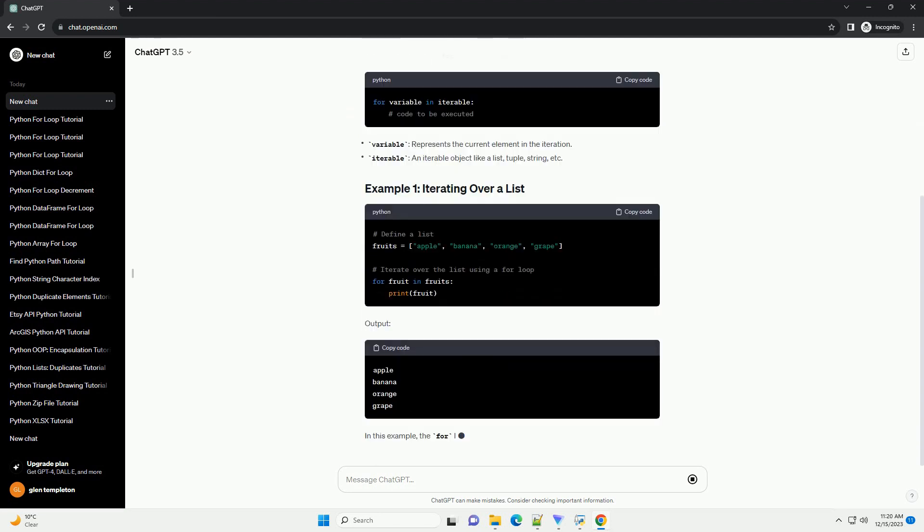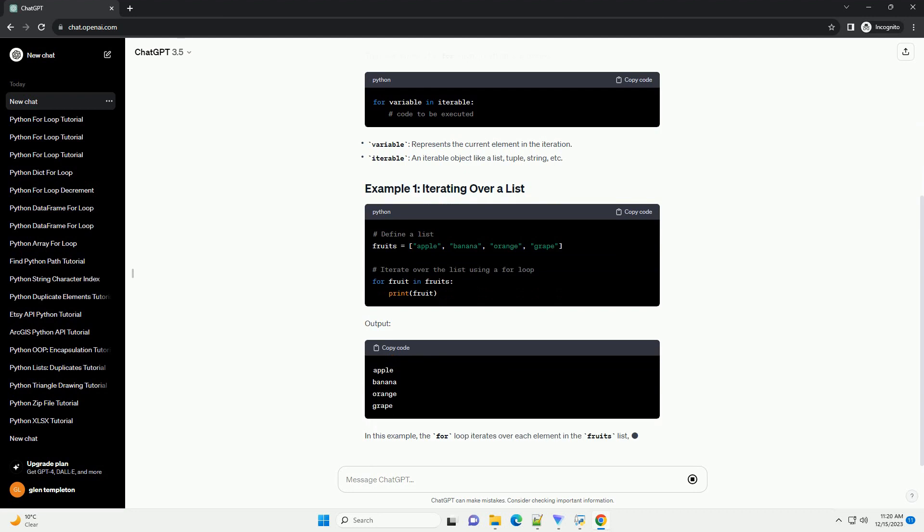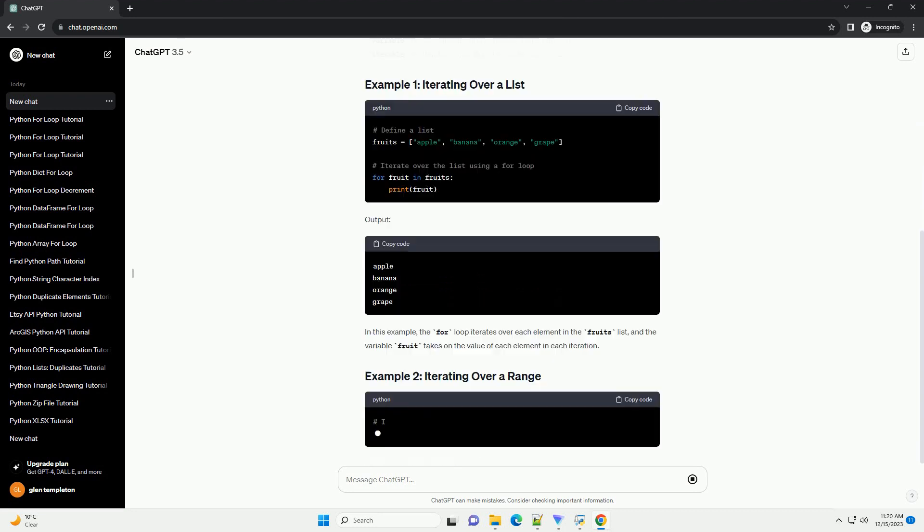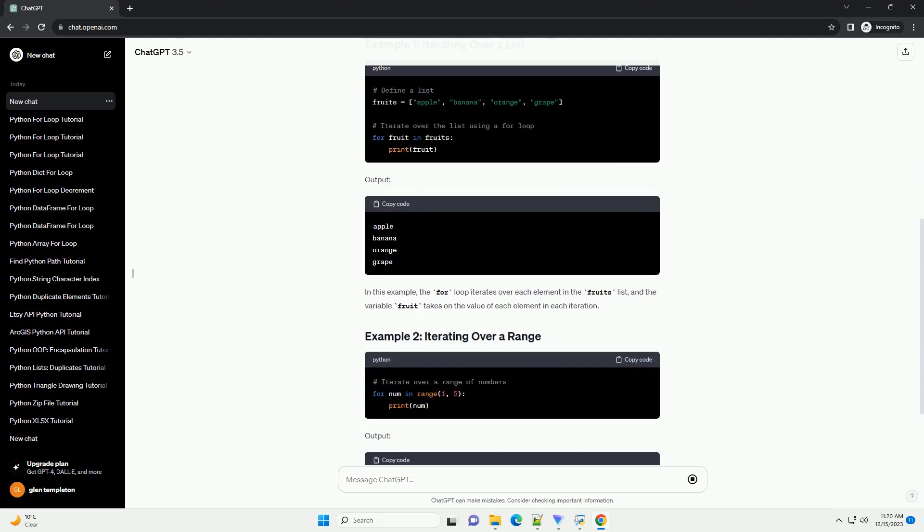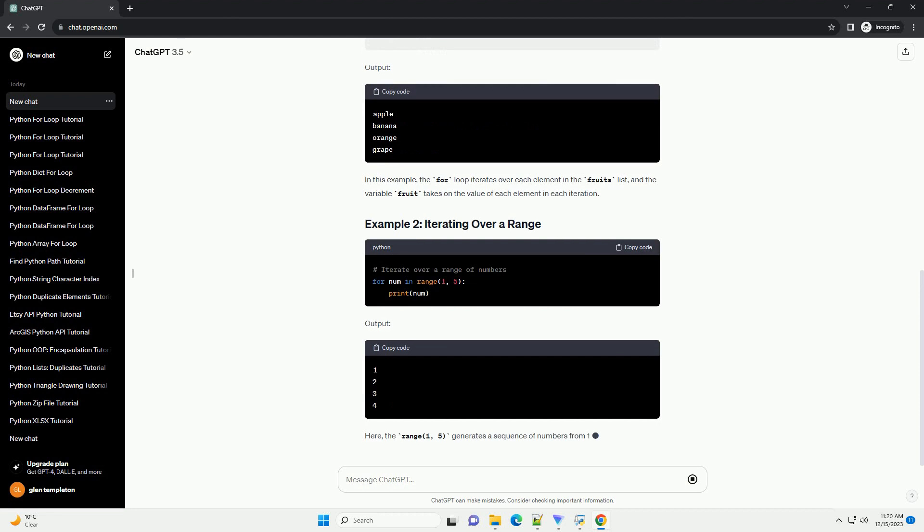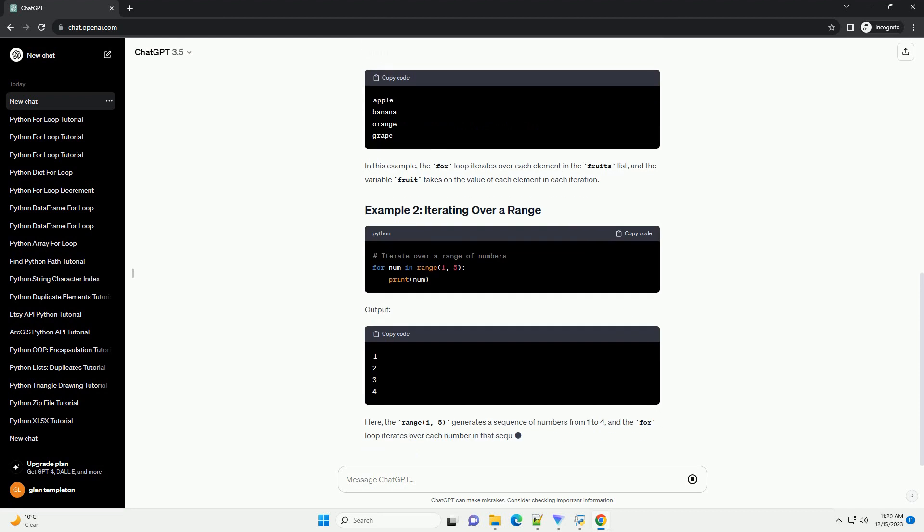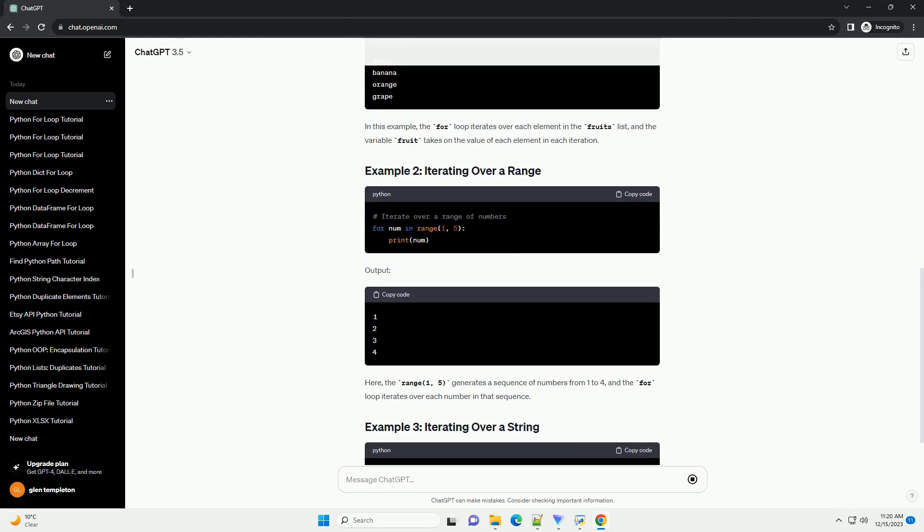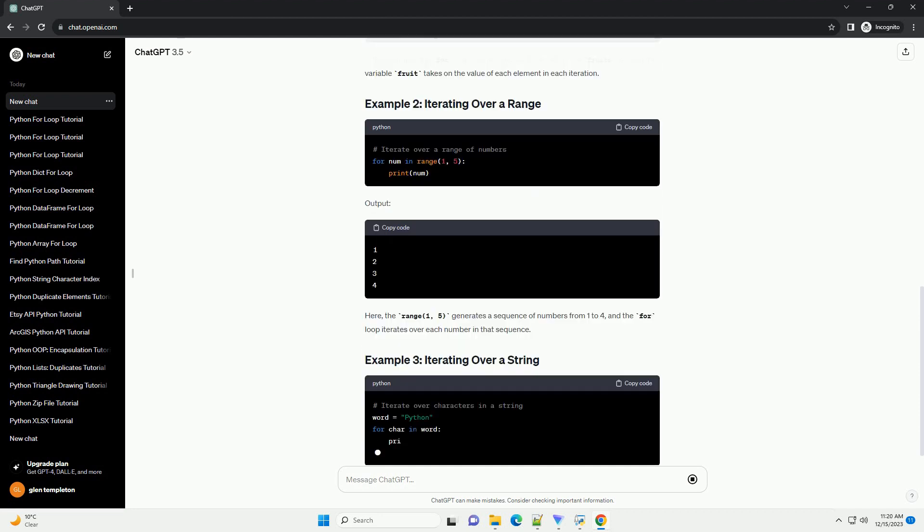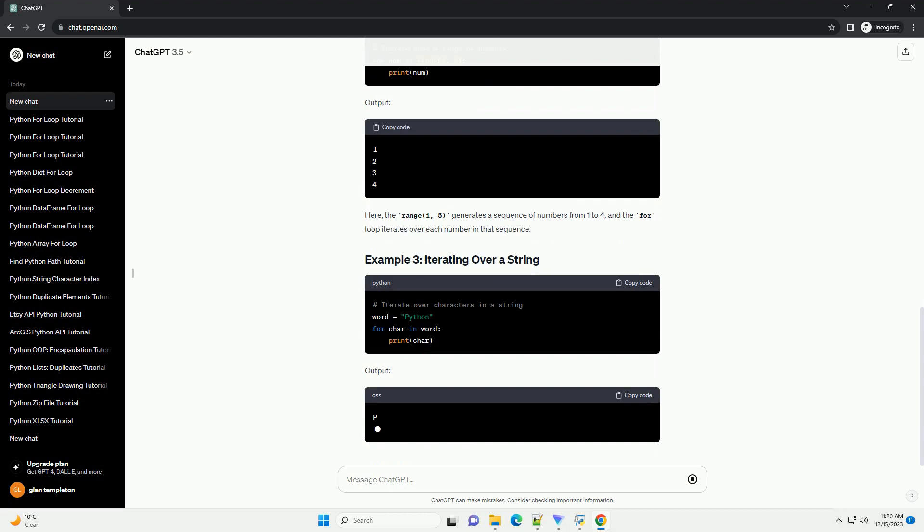The basic syntax of a for loop in Python is as follows. Here, variable represents the current element in the sequence, and the code block underneath the loop is executed for each iteration.